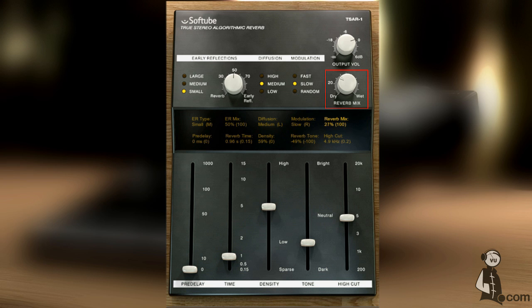Here's the mix between the direct signal and the reverb signal, including early reflections. Output sets the volume of everything, including the dry signal.